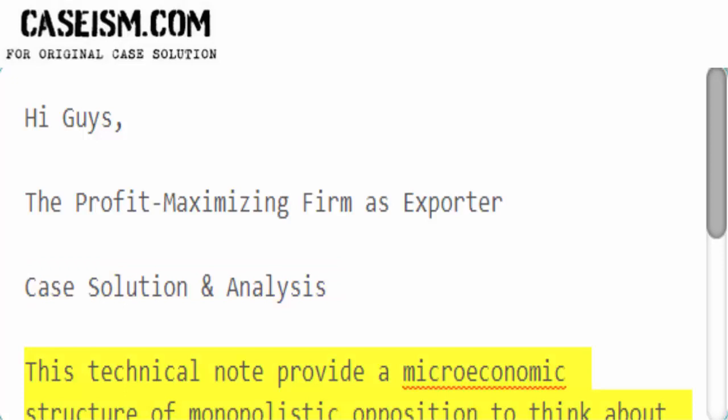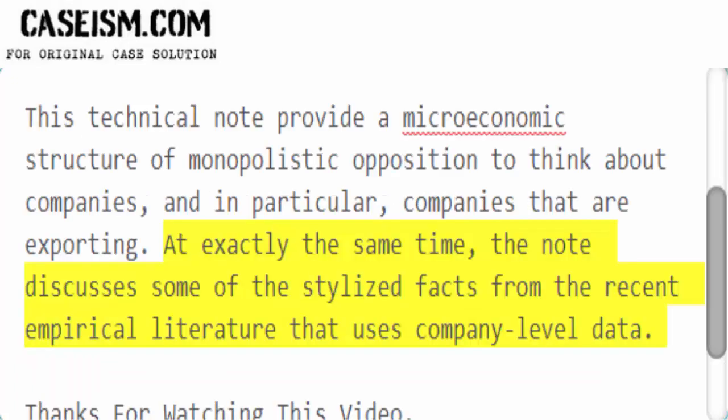This technical note provides a microeconomic structure of monopolistic competition to think about companies, and in particular, companies that are exporting. At exactly the same time, the note discusses some of the stylized facts from the recent empirical literature that uses company-level data.